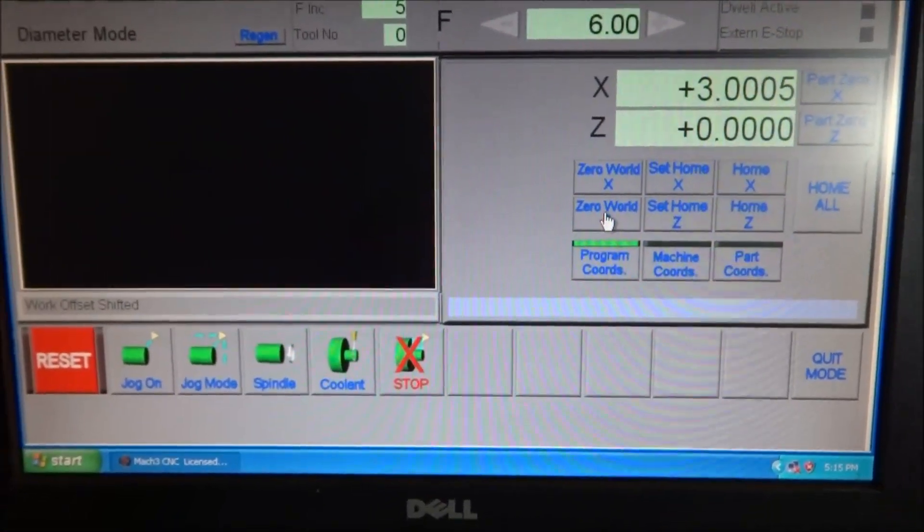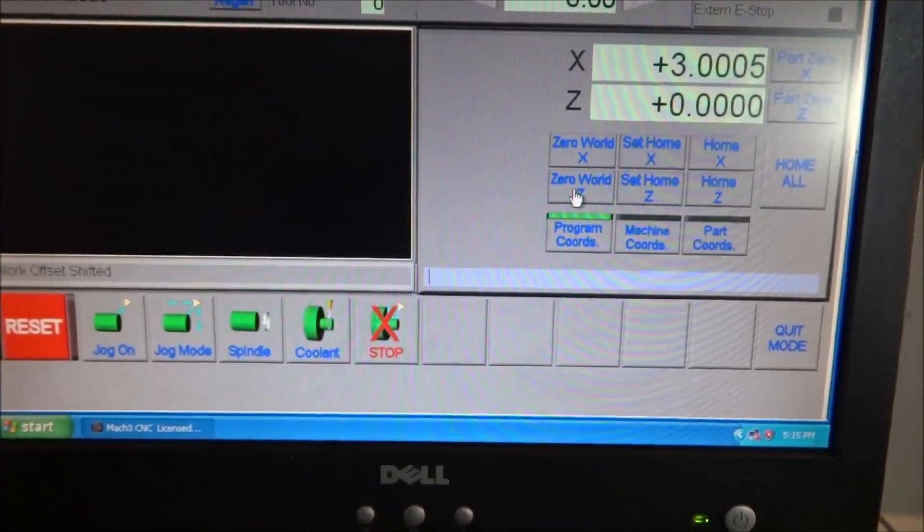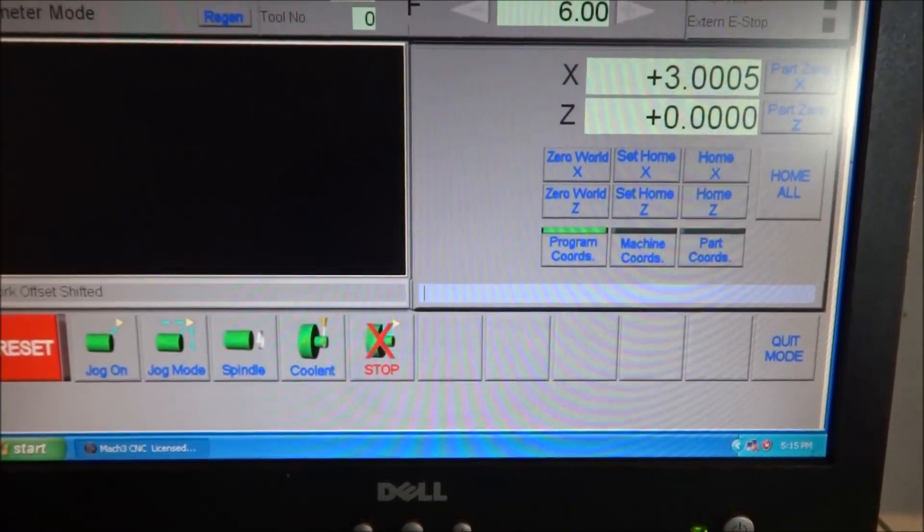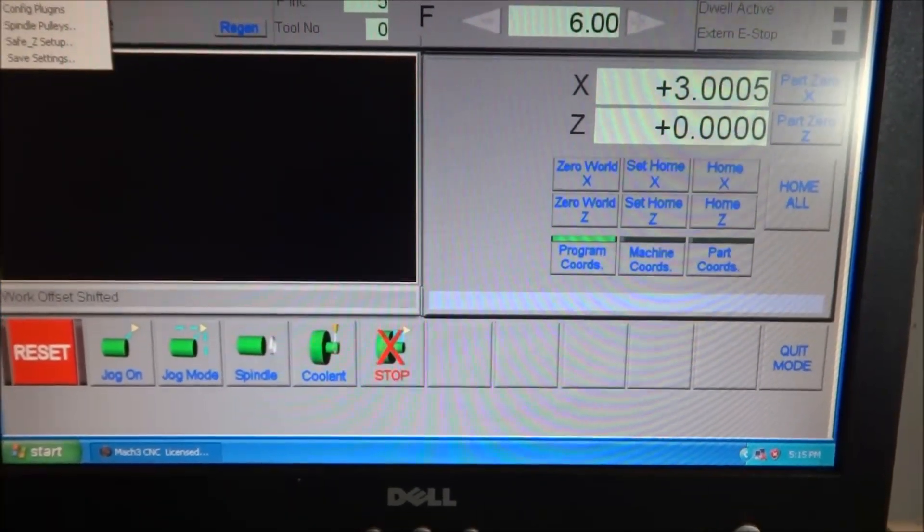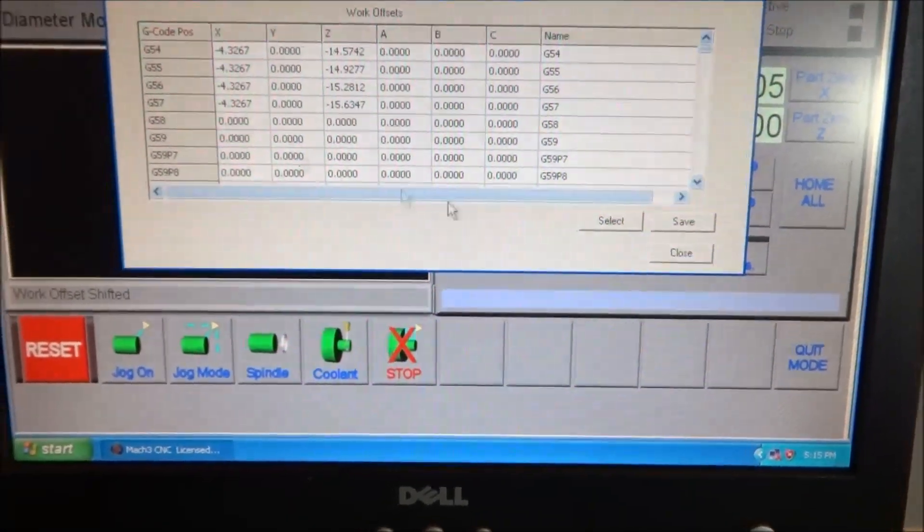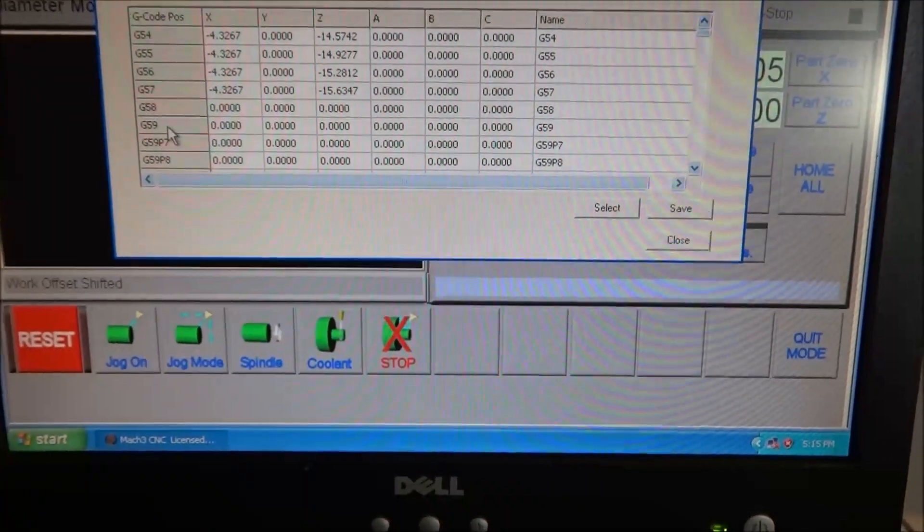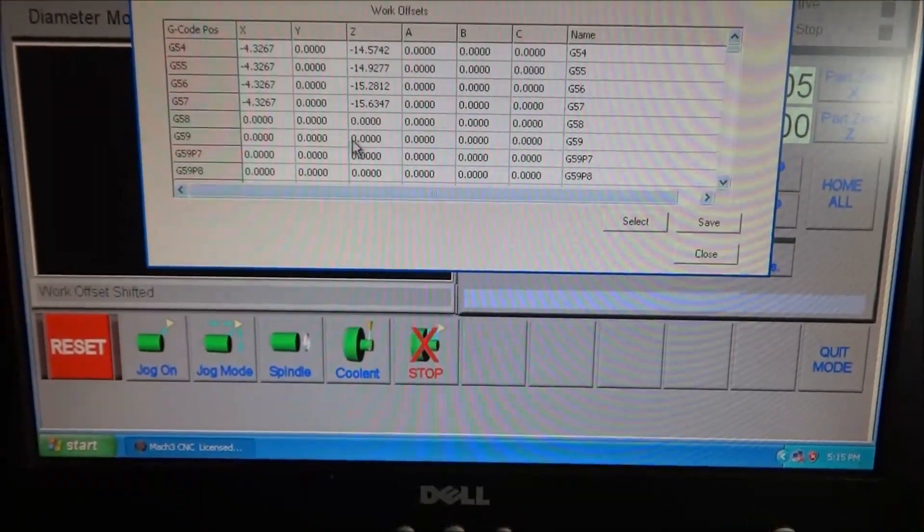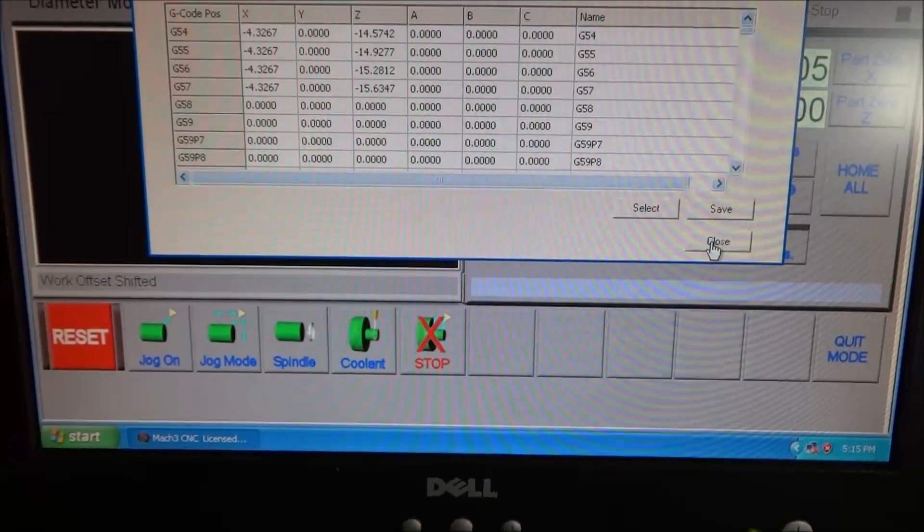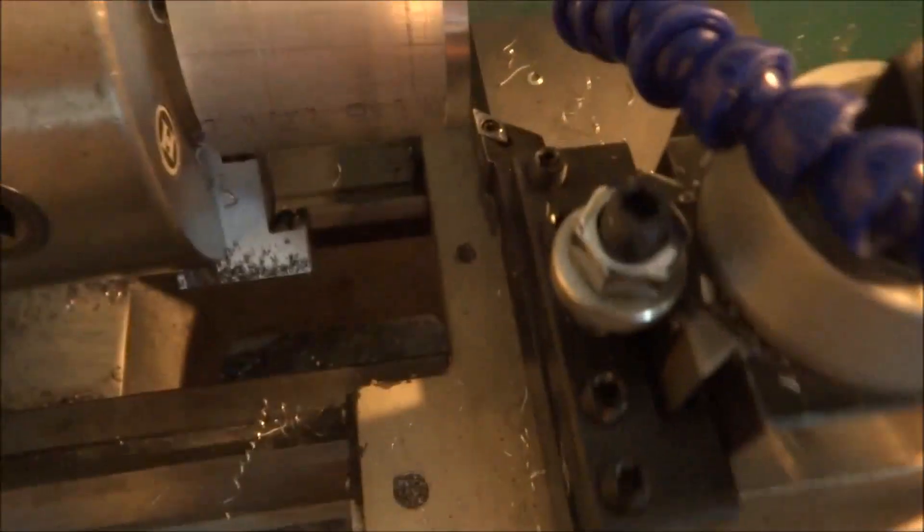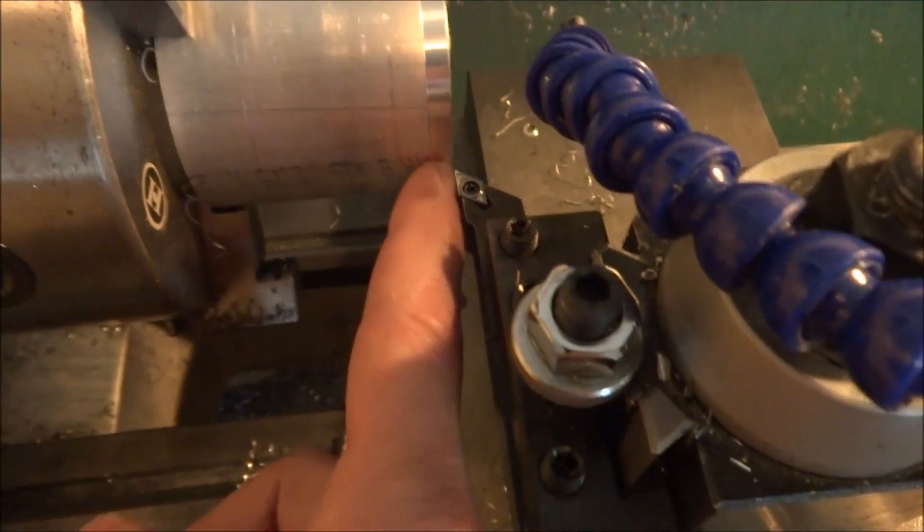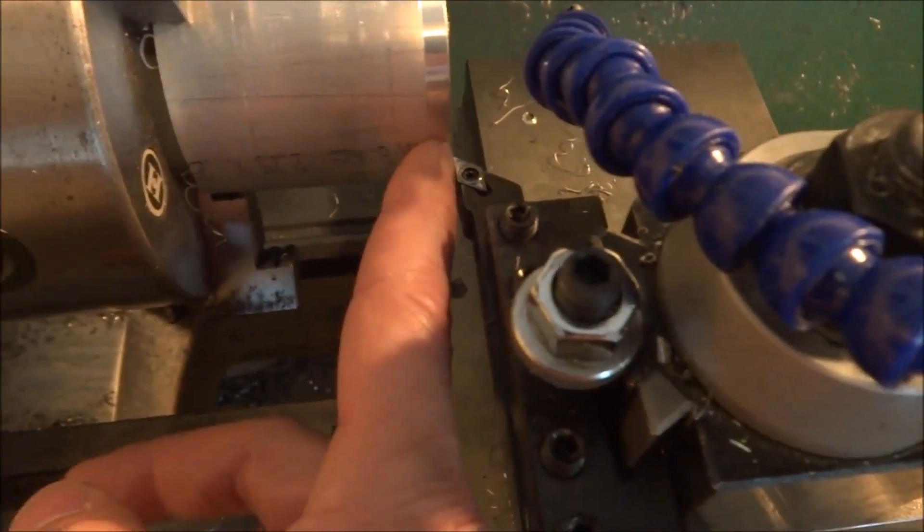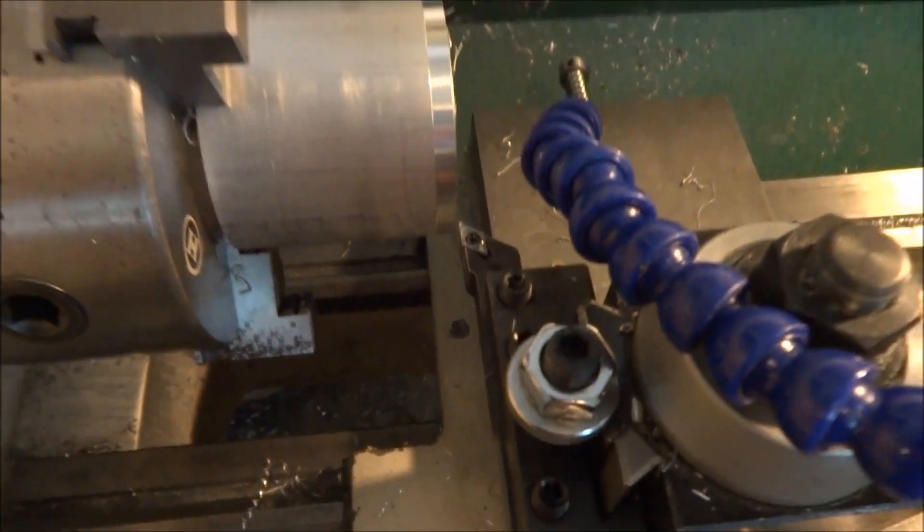Now for my offsets, if I go to Config, Fixtures, you can see that G59 is all set at zero here. But I actually have my part three inches from the center and then I have Z lined up at the zero spot.